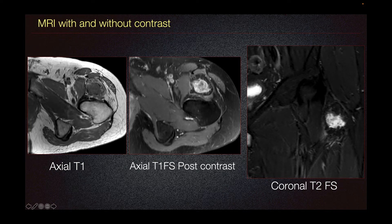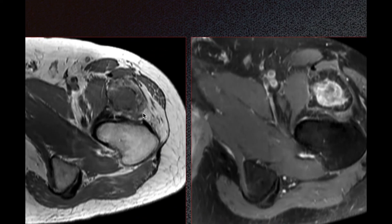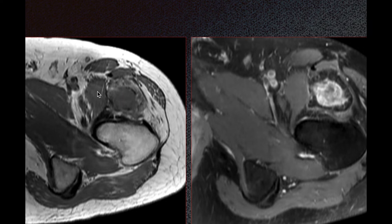We can see that there is peripheral signal that is the same signal as the adjacent bone, and then an iso-intense component centrally, iso-intense to the surrounding muscle. On the axial T1 fat sat post-contrast imaging, we can see a hypo-intense periphery of this lesion and some heterogeneous enhancing components centrally.